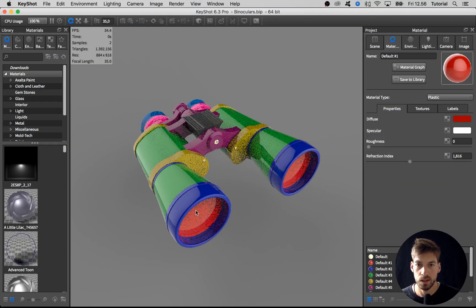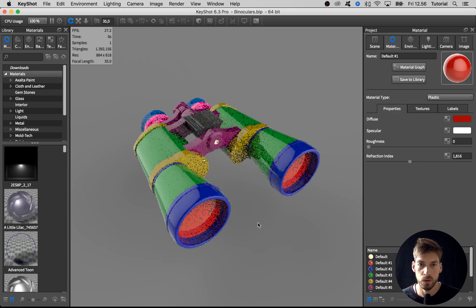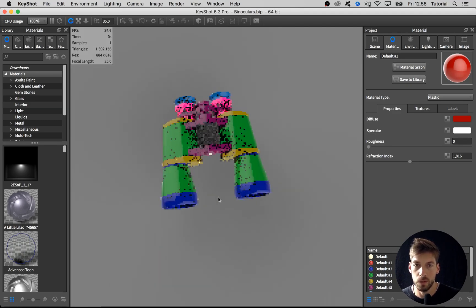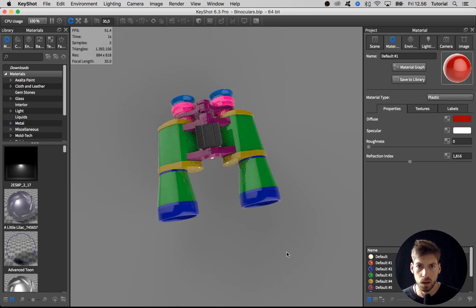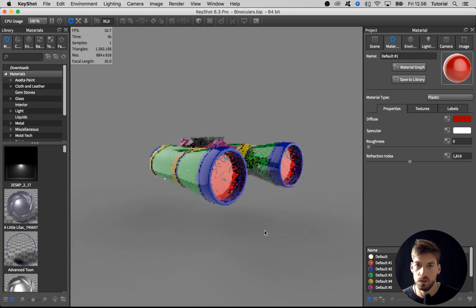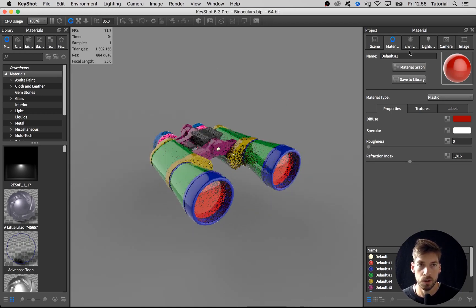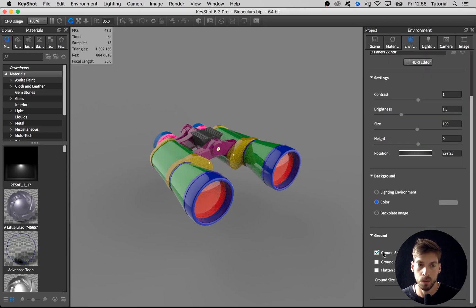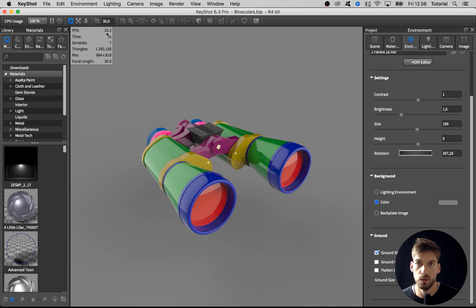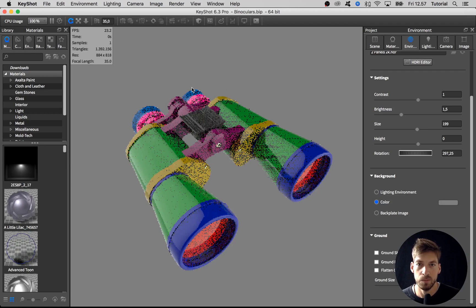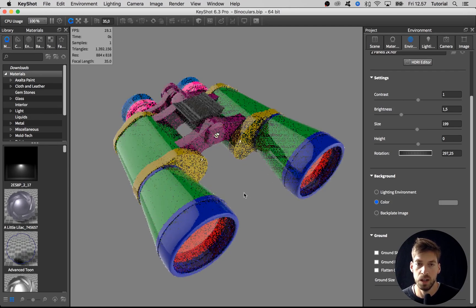I want to proceed with the lenses or glass material, but I just discovered we're spending CPU power on rendering the ground shadow, even though it's very faint. I'll go into the environment tab and uncheck the ground shadows. With the ground shadow we have around 30 FPS, and when we uncheck it we have around 30-40, so it definitely gets a bit quicker without it.